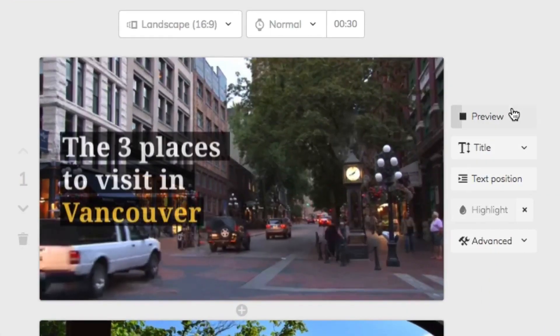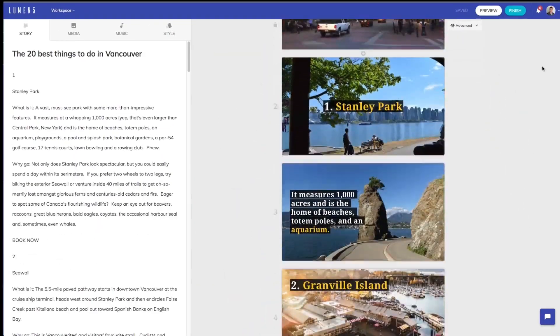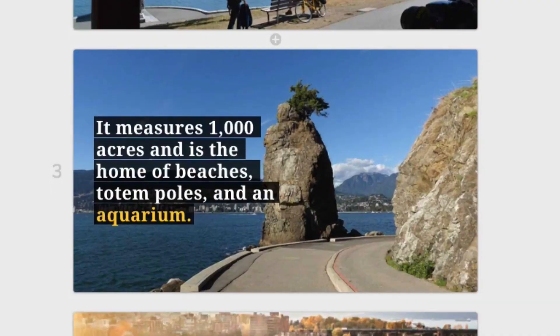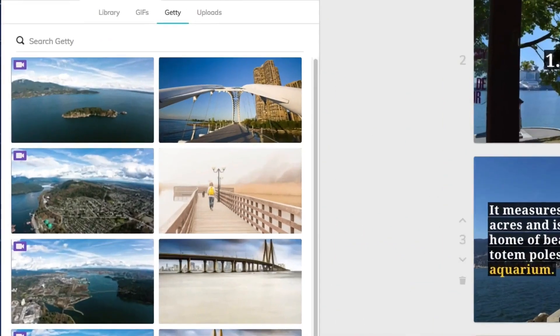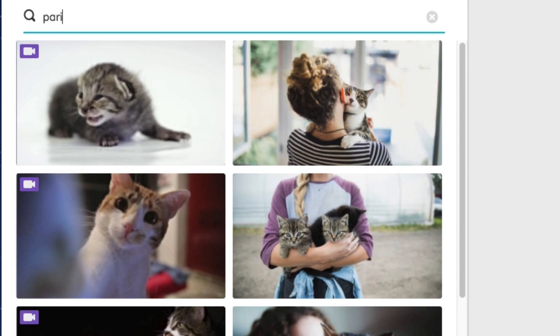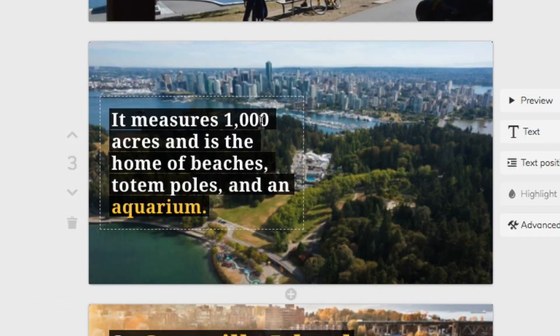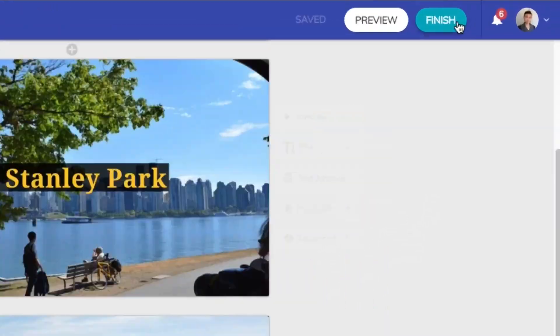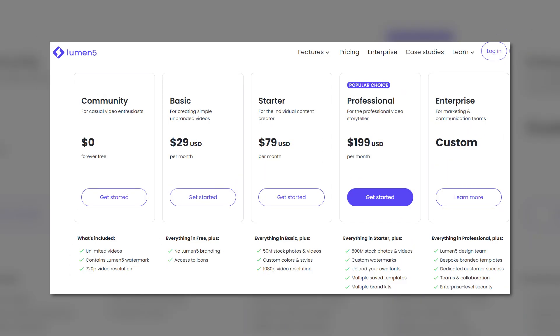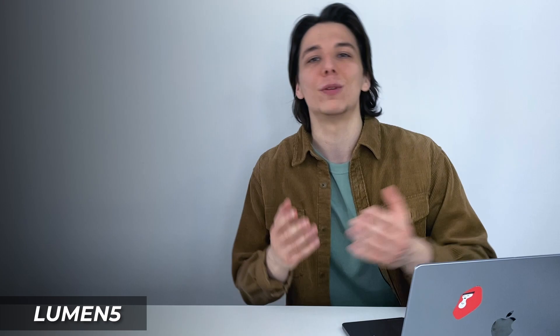You can also add your own branding elements like your logo or company colors to ensure the video reflects your brand's identity. Lumen5 is designed to optimize your videos for different platforms such as social media or websites, so you can choose different aspect ratios and resolutions. Most importantly, you don't have to be a video editing expert — the platform is user-friendly and intuitive with a drag-and-drop interface. You can try it out for free, although your videos will have a watermark. Well, you get what you're paying for.